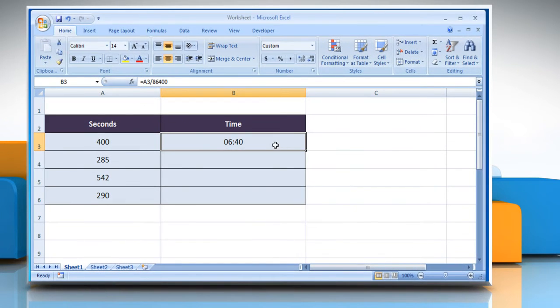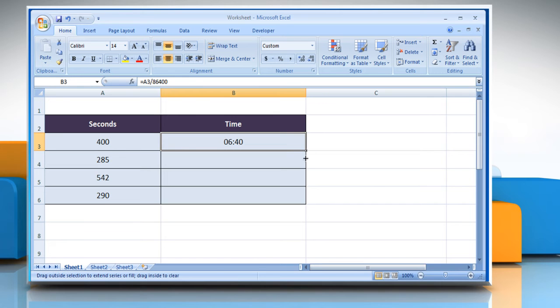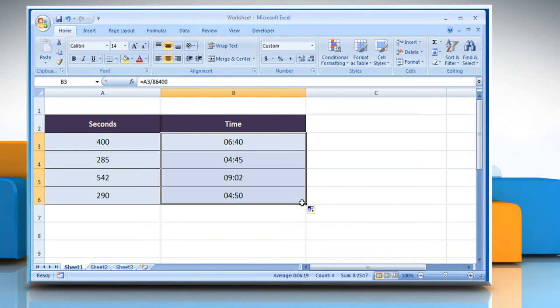Move the cursor to the right bottom of the cell and drag it down to get the result for the other cells.